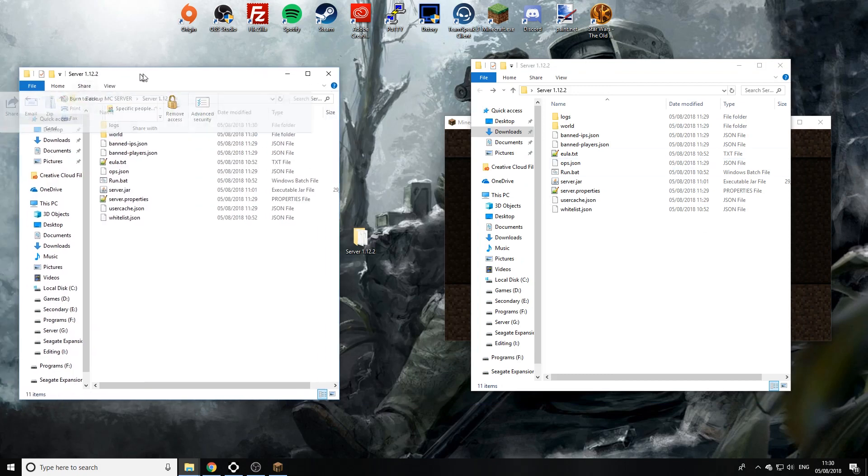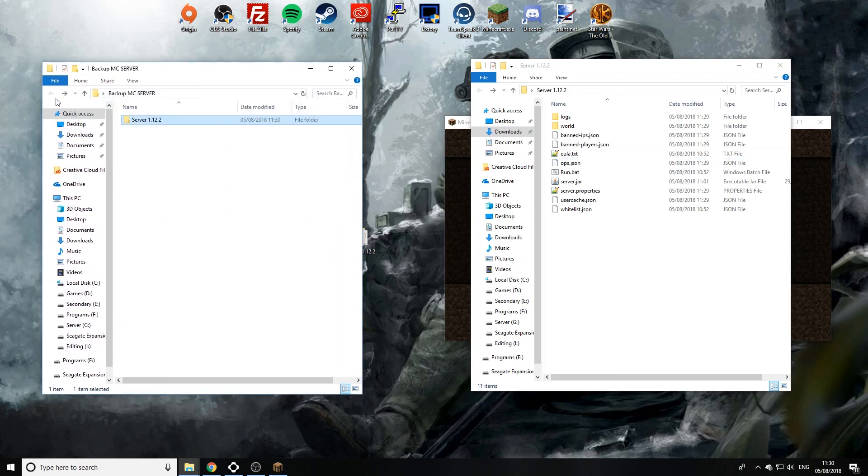Now this will also work if you're running on a server host. Connect using FileZilla as you can see up here. Download your entire server onto your desktop before you update, which is a good practice.